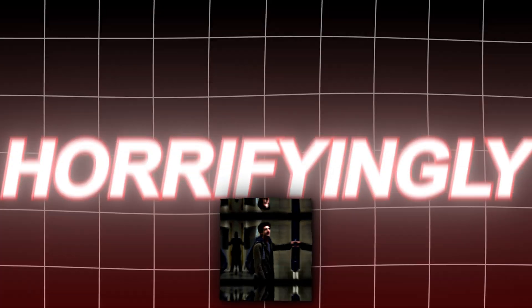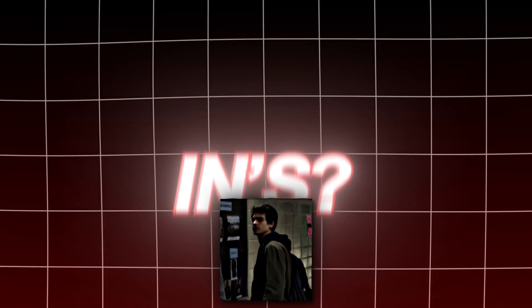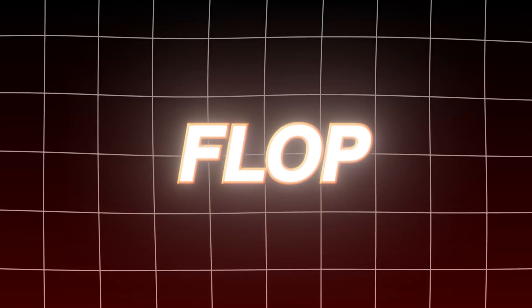Are you still using these horrifyingly cringe zoom-ins and wondering why your edits always look bad and flop 112% of the time? Well, in my case, that's great because you'll be watching longer and I'll be making more money.